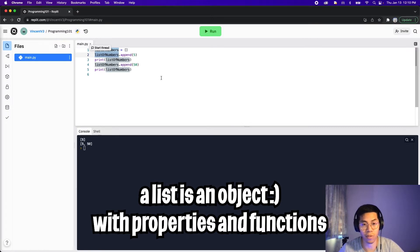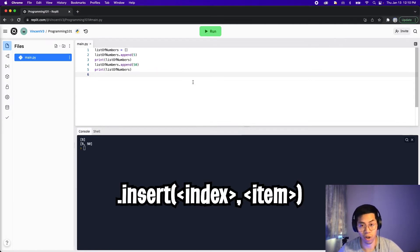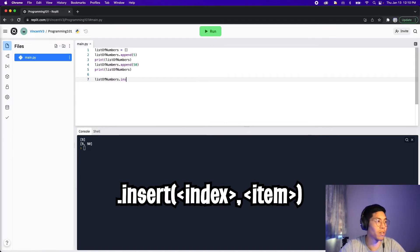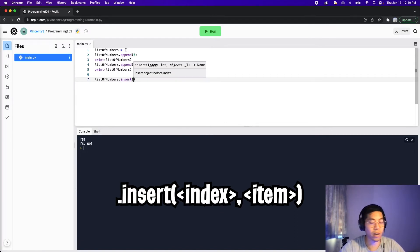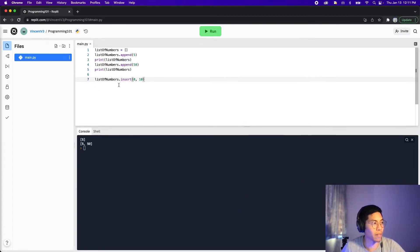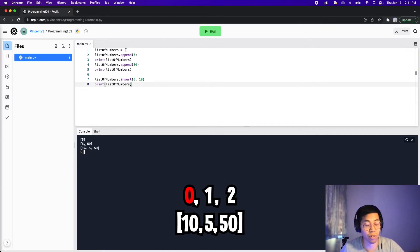Now, if we want to add an item at a certain position, we use the function insert. The first parameter is the index, followed by the item. So to insert a number at position zero: list_of_numbers.insert(0, 10). Let's copy the print statement, click run, and as you can see, the 10 got inserted at index zero.